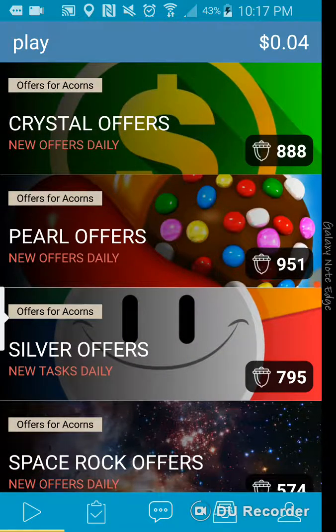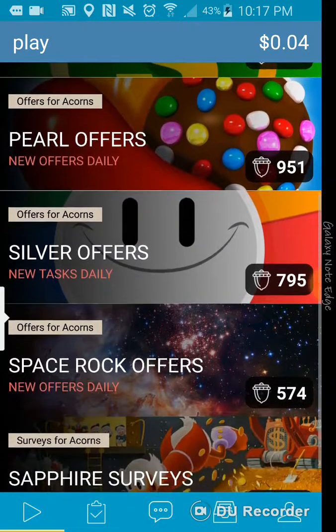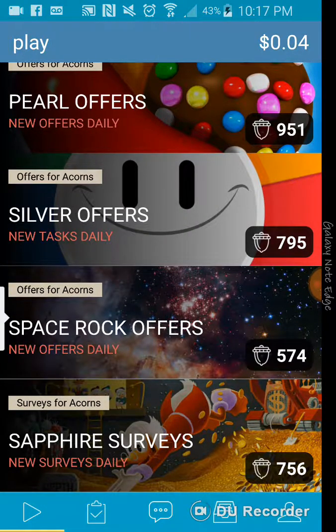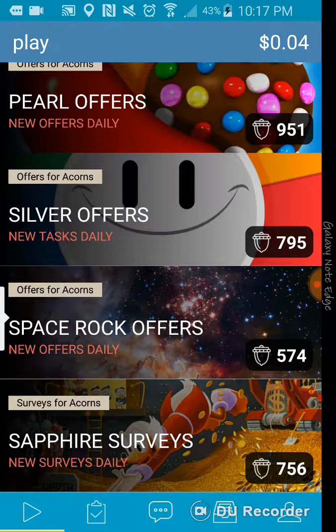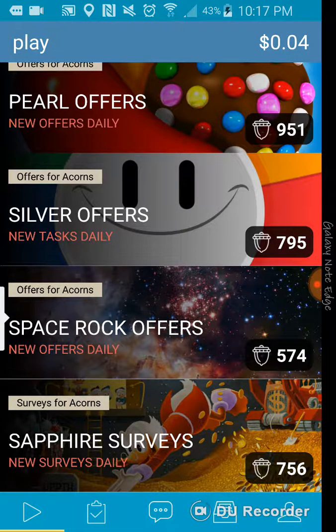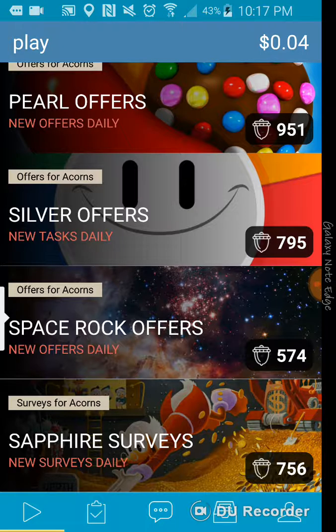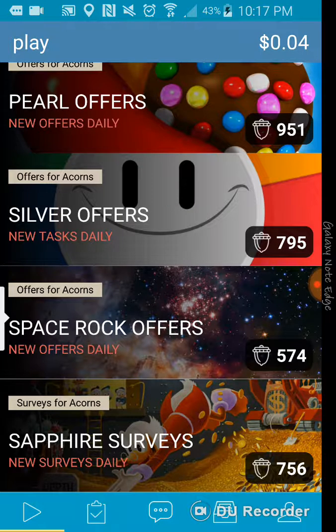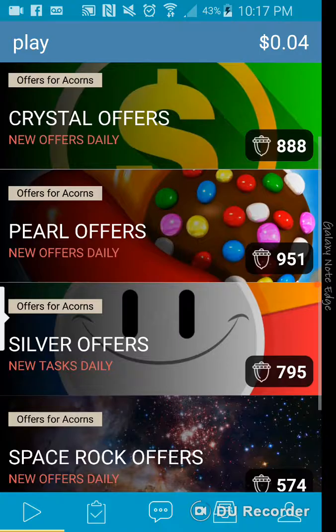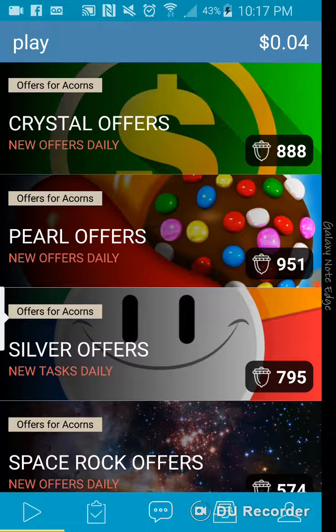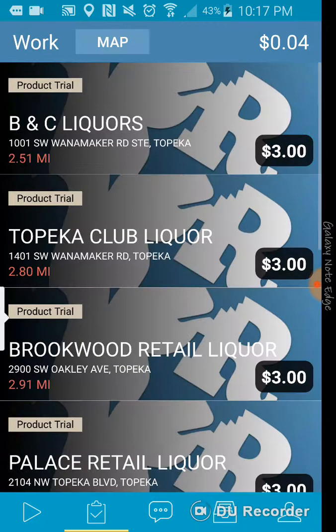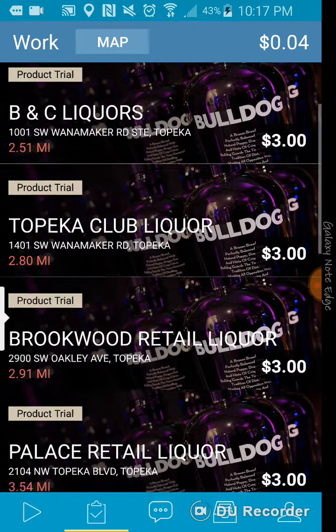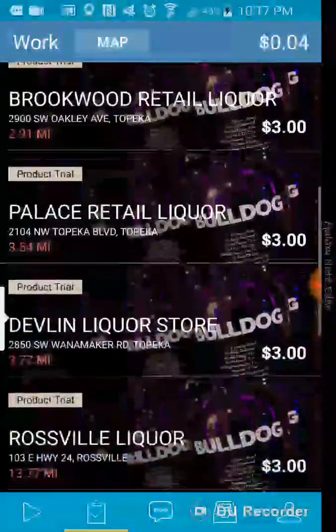They're called acorns. You can complete offers and you can do surveys, like daily surveys, where you can make up to 700 points. Offers, you can make up to 500 to 900 points. And you can do evaluations also.